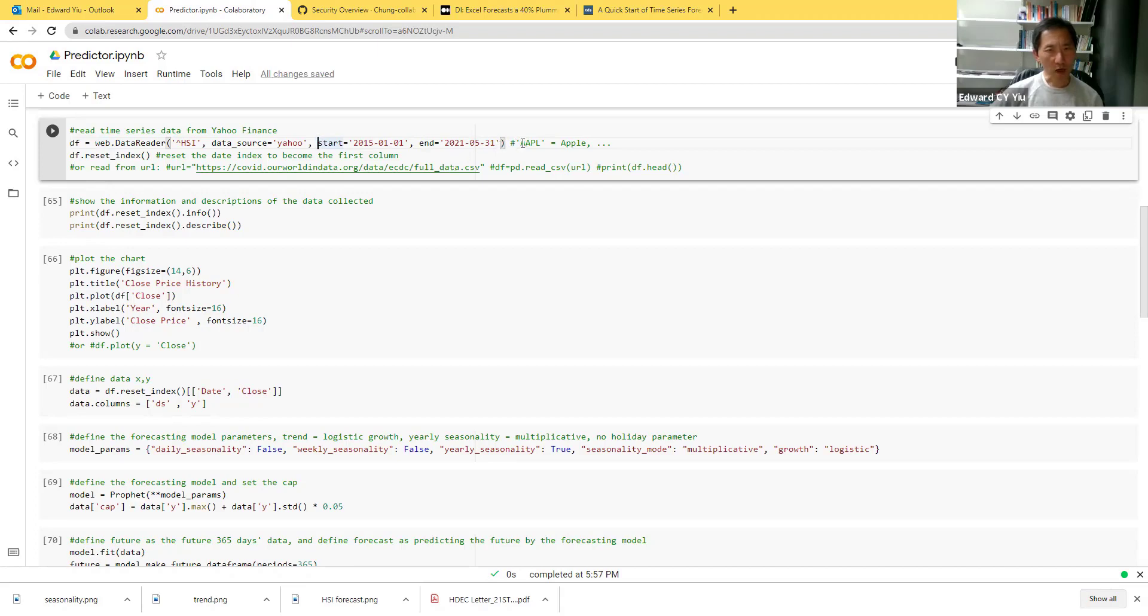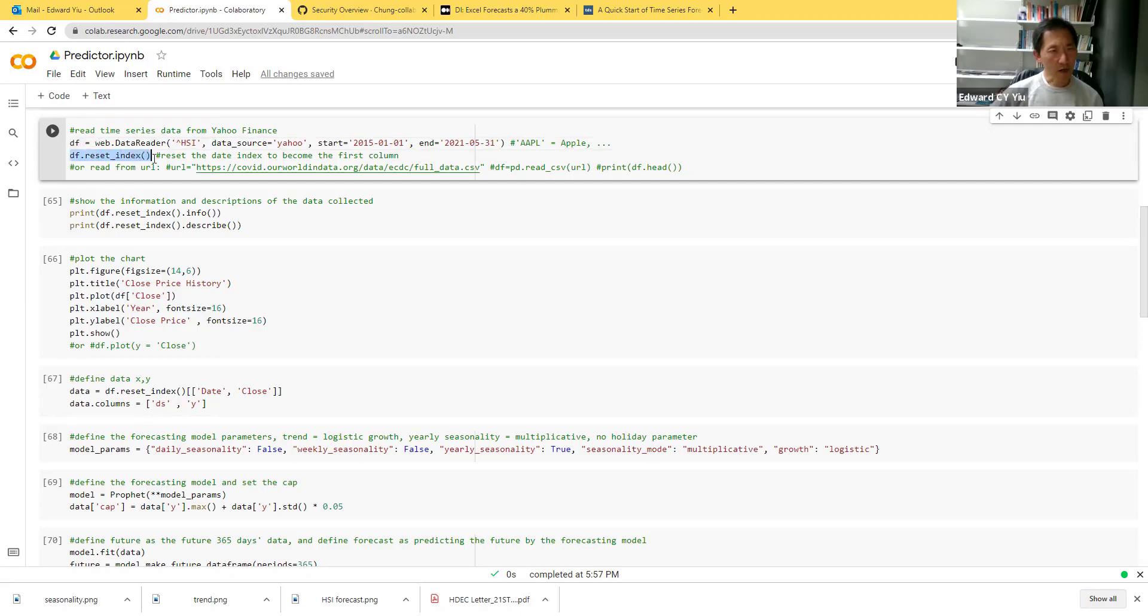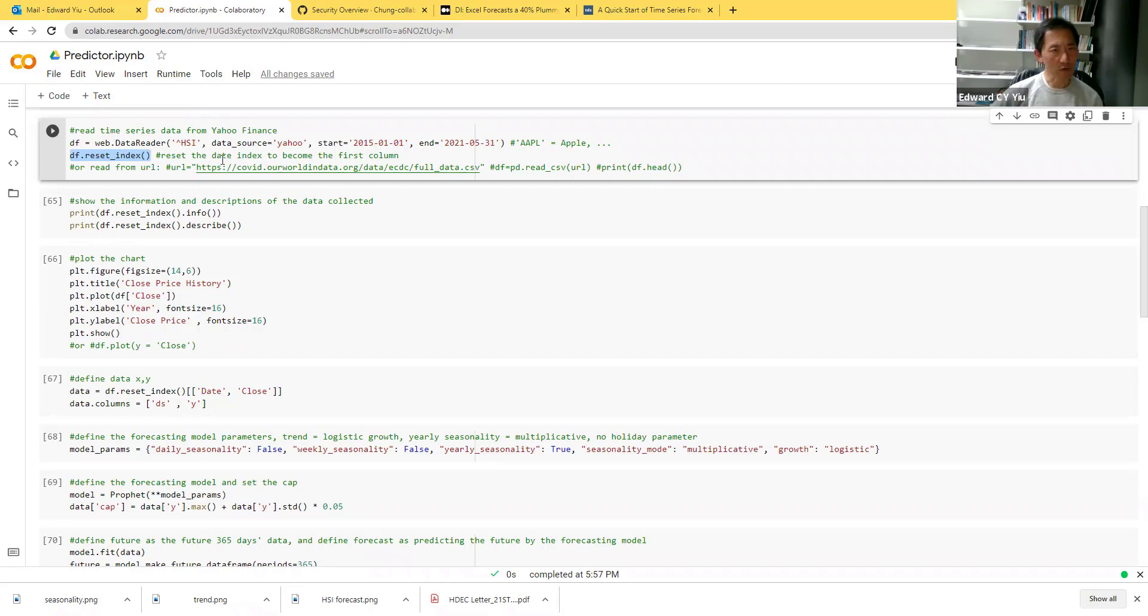You can also try to use AAPL for Apple in the US or other codes shown in Yahoo Finance. The reason why I have to reset the index is because the date column is used as the index. So I have to reset it and put the date to become the first column.